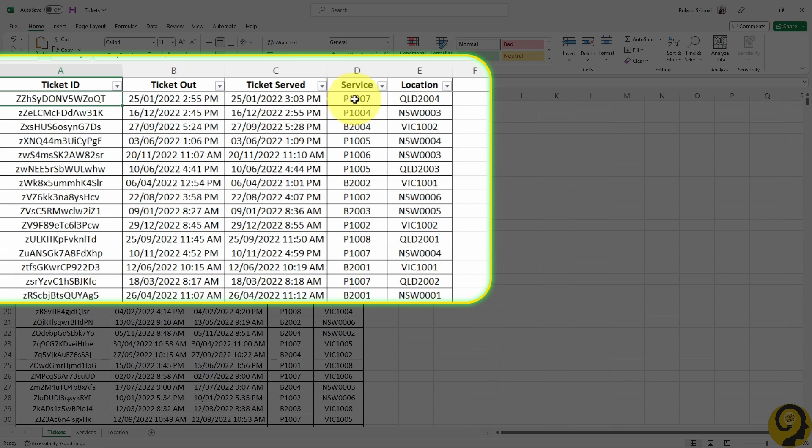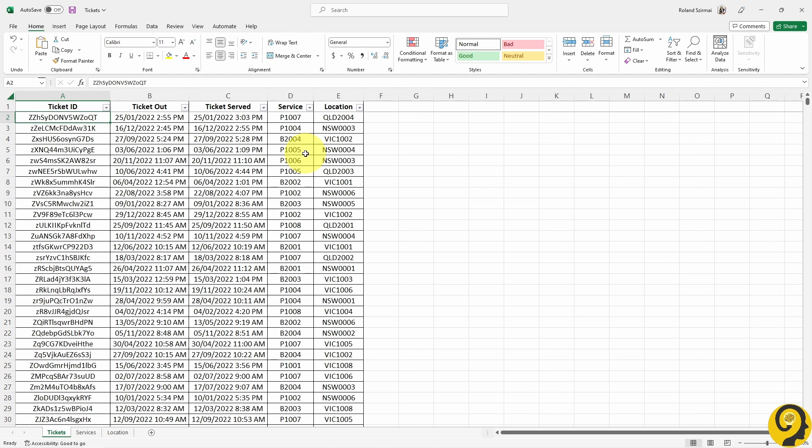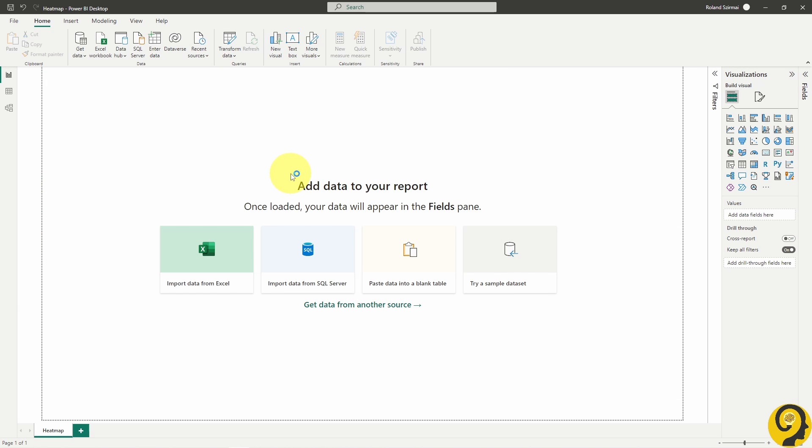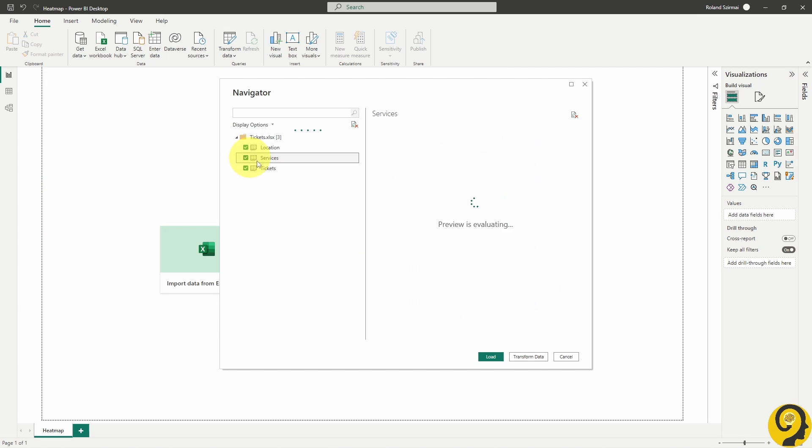Additionally, two extra fields to indicate the type of service each ticket is linked to and the location of the post offices. Once again, these are just for the upcoming tutorials that I have in my mind to record. Right now, we are only going to focus on the TicketID and the TicketOut fields. Let's import all of these to Power BI.